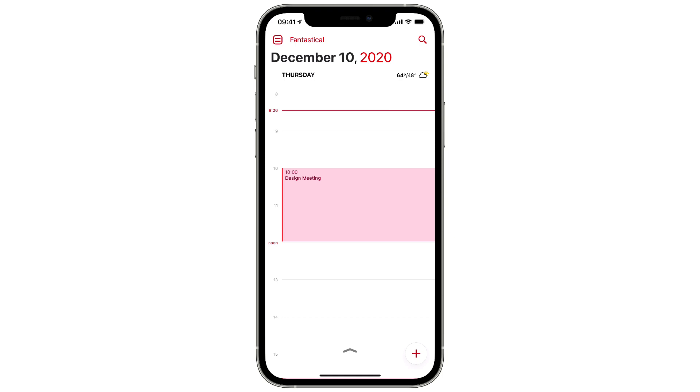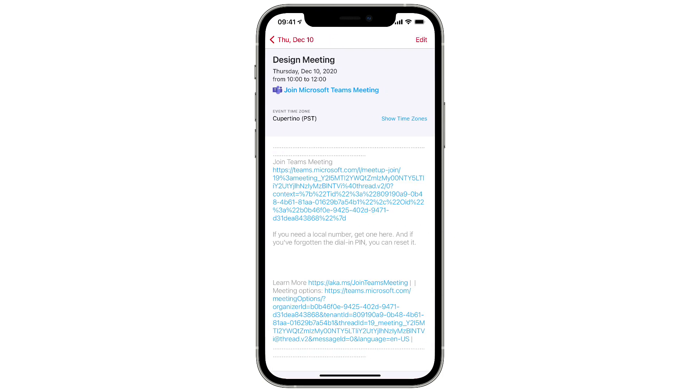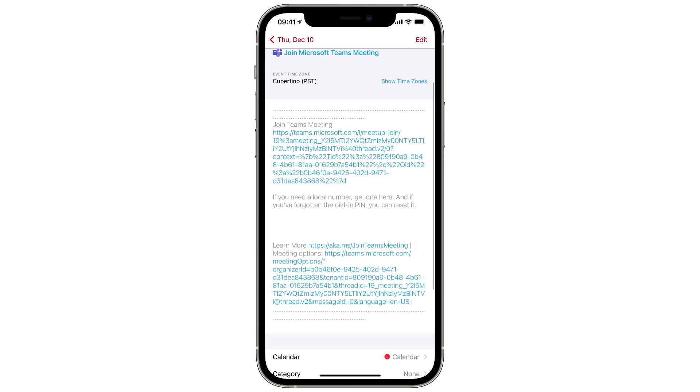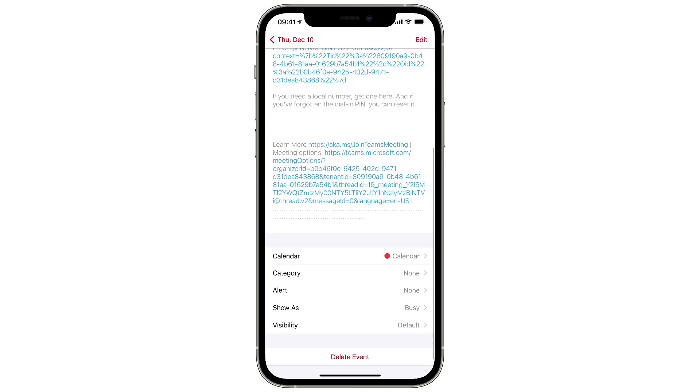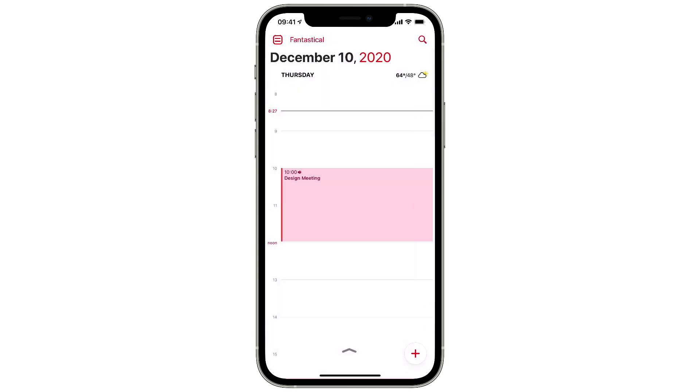So if I add the event and then I open the event, you can see there is all of the details for the Microsoft Teams meeting. You can see it in the event details. You can also see the icon has changed for the event for the Microsoft Teams meeting.